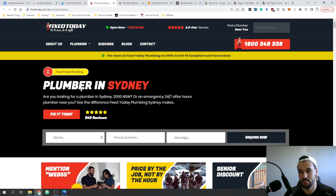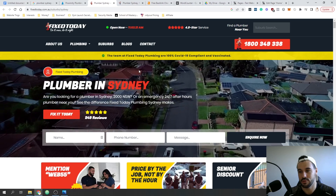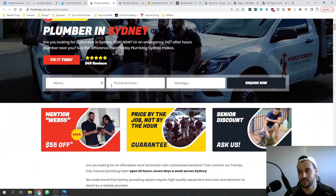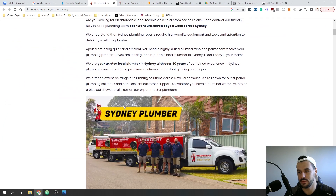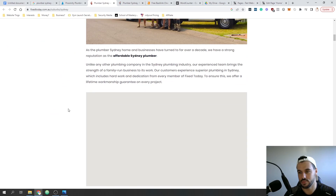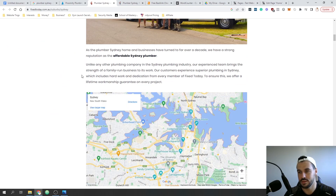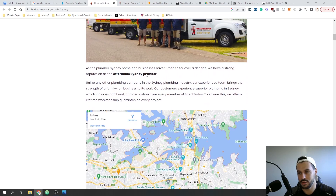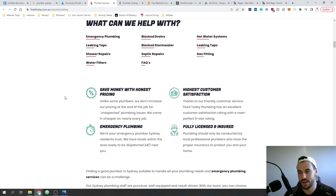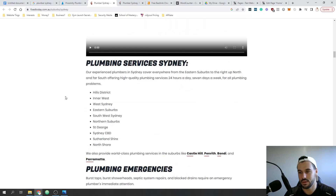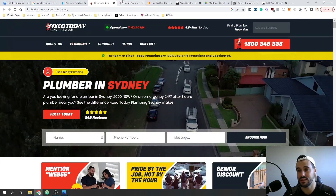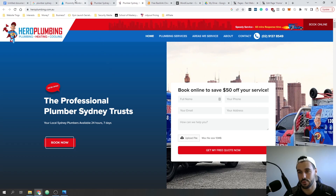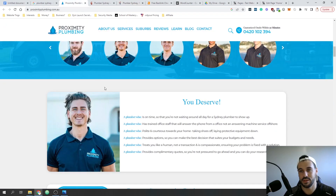Number two - 'plumber in Sydney.' You can see the keywords straight off the bat there. You've got a lead form - great. 'Sydney plumber' is in the writing, which is interesting. They've also got it highlighted there. So first off, we're going to be assessing the content across all three of these.